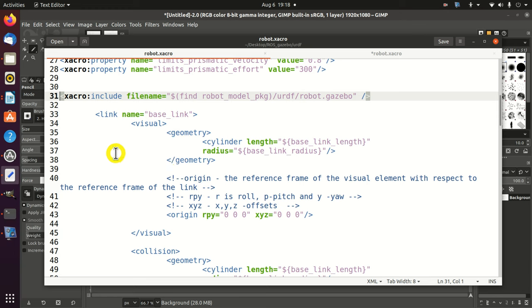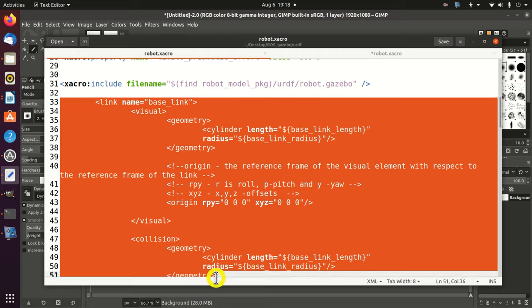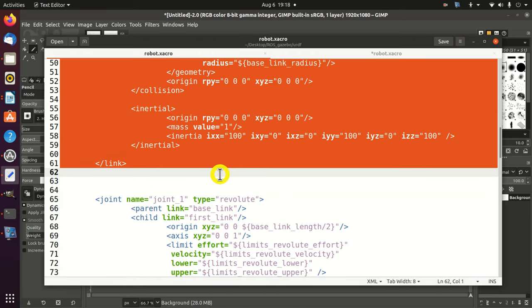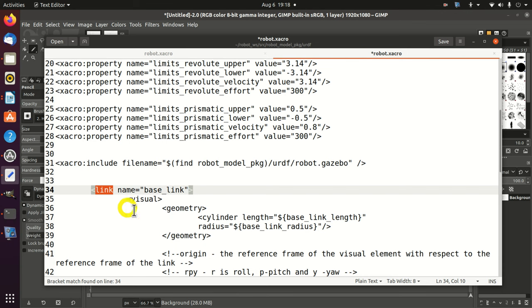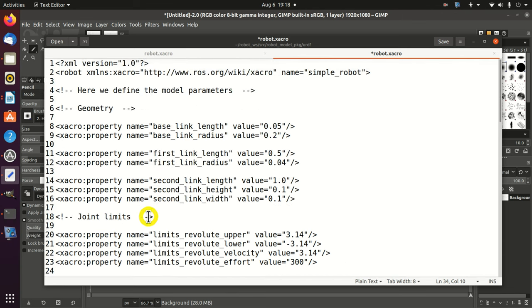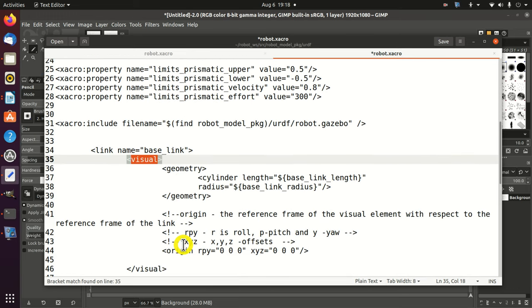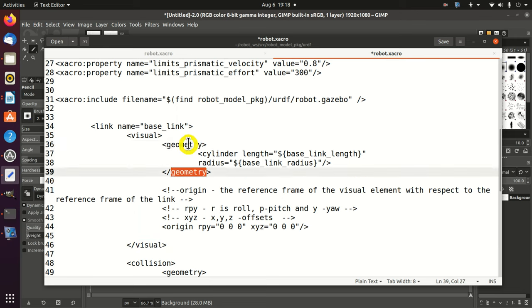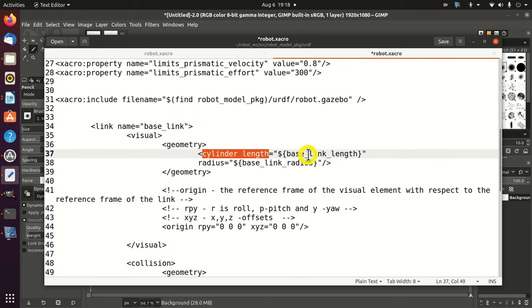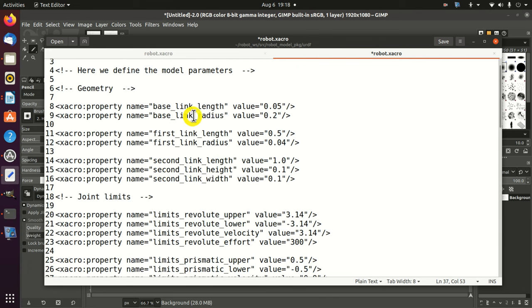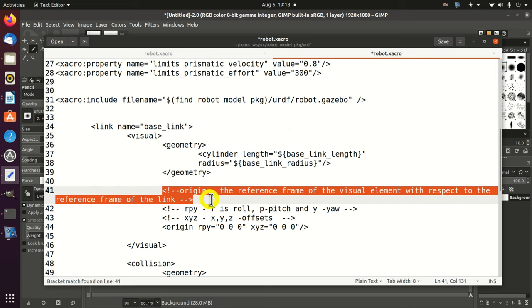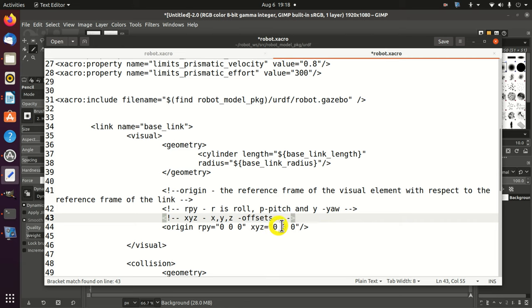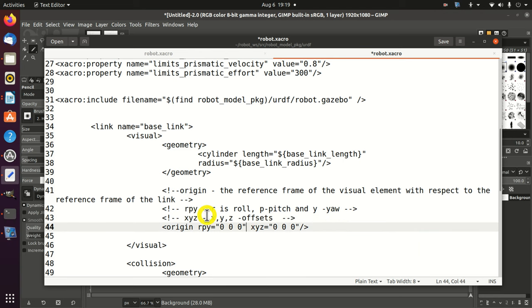The next step is to define our base link. Here is the definition of the base link - I will copy and paste this definition and explain it line by line. Over here, we start our link and call it 'base_link'. Here we define the visual properties of our link, including the geometry. The cylinder length is defined over here as a parameter defined at the beginning of our script. The same applies for the radius. Then, we need to specify the origin, which is located at 0, 0, 0 with roll, pitch and yaw angles also at 0.